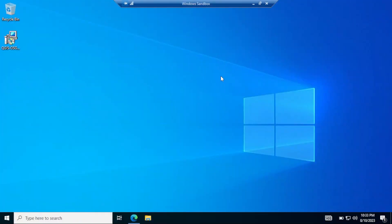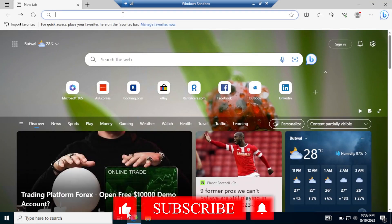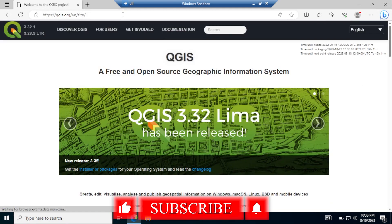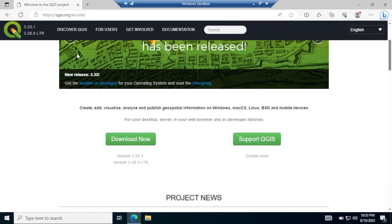In this tutorial we are going to learn how to download QGIS and install it on our PC. Open your browser and go to QGIS.org — I'll keep this link in the description below — and scroll down and click on download.